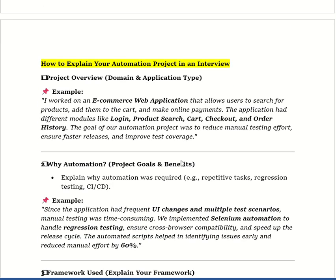The question is: how to explain your automation project in an interview. I work on an e-commerce web application that allows users to search for products, add them to the cart, and make online payments. The application has different modules like login, product search, cart, checkout, and order history. The goal of our automation project was to reduce manual testing, ensure faster releases, and improve testing.